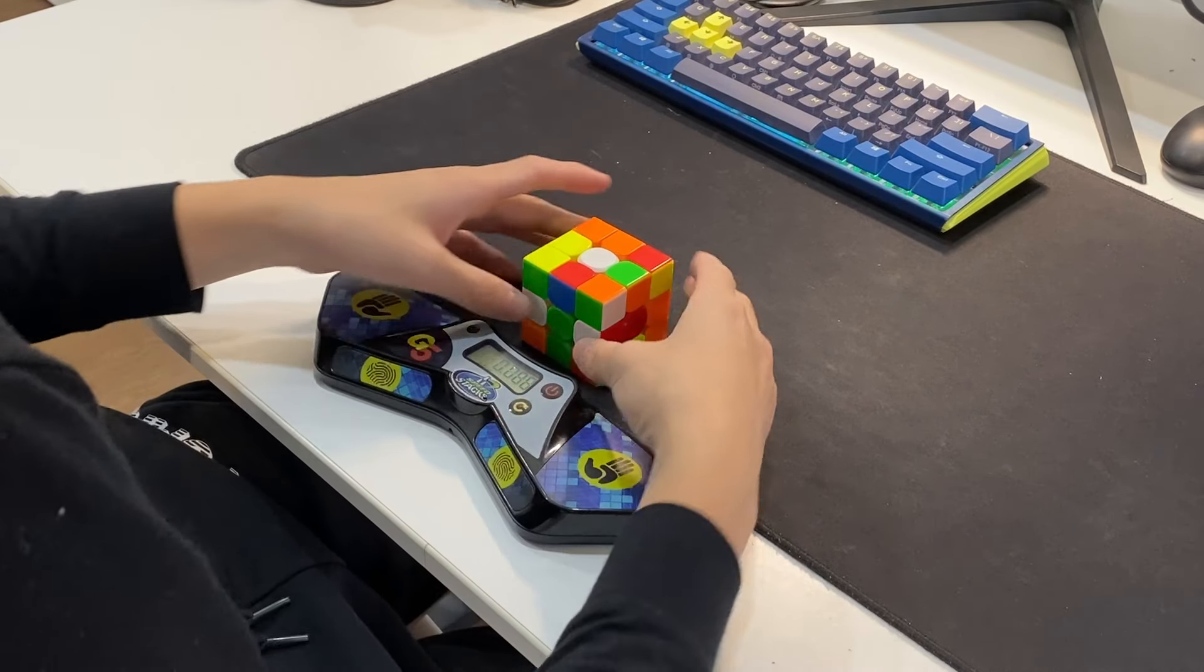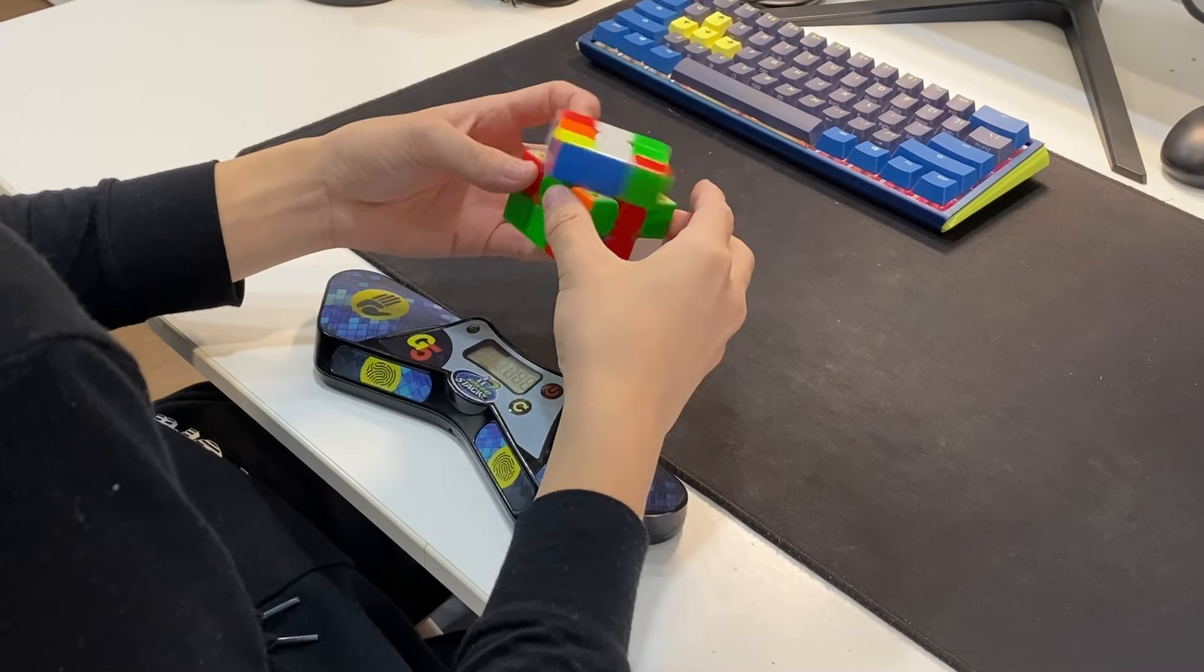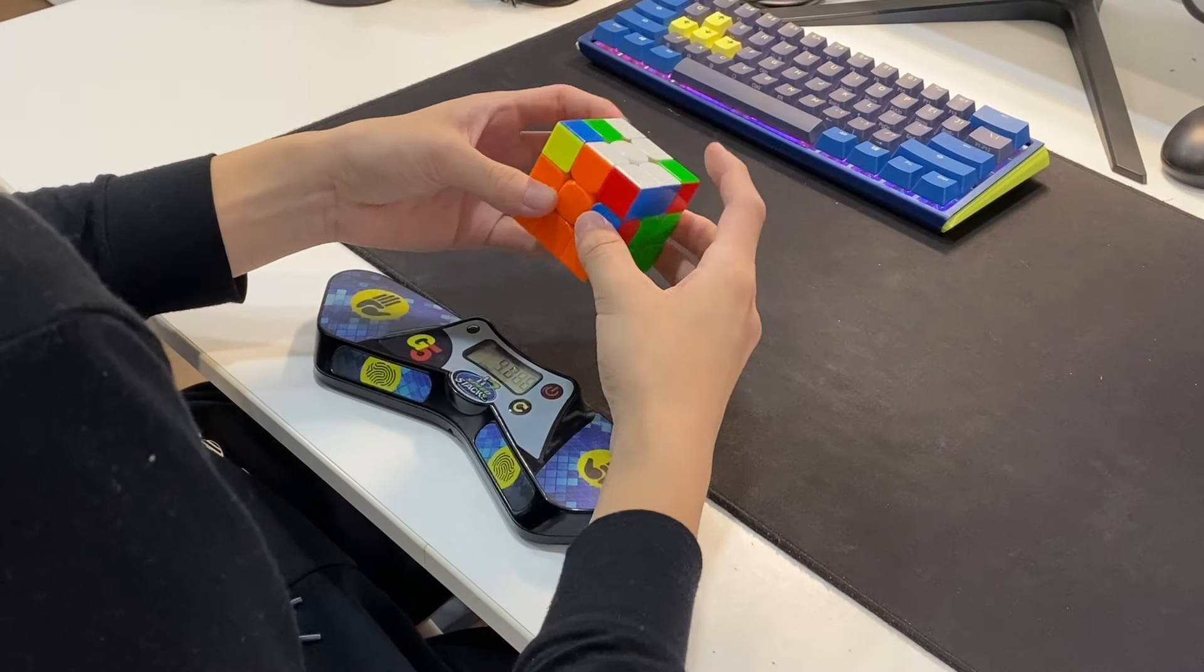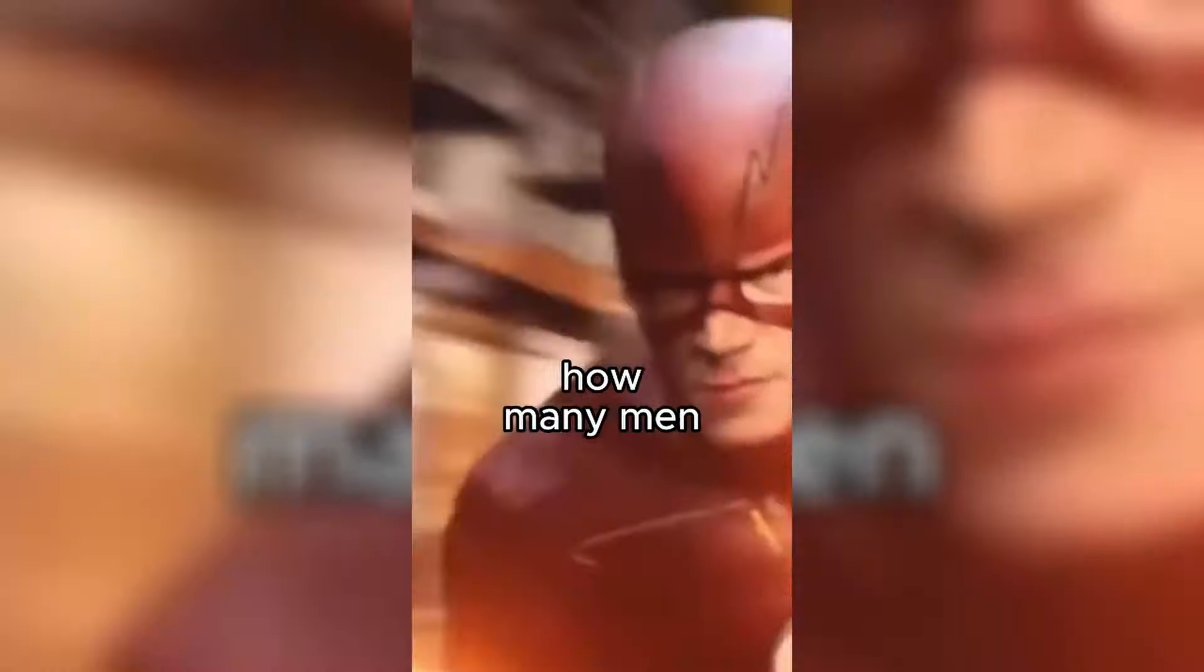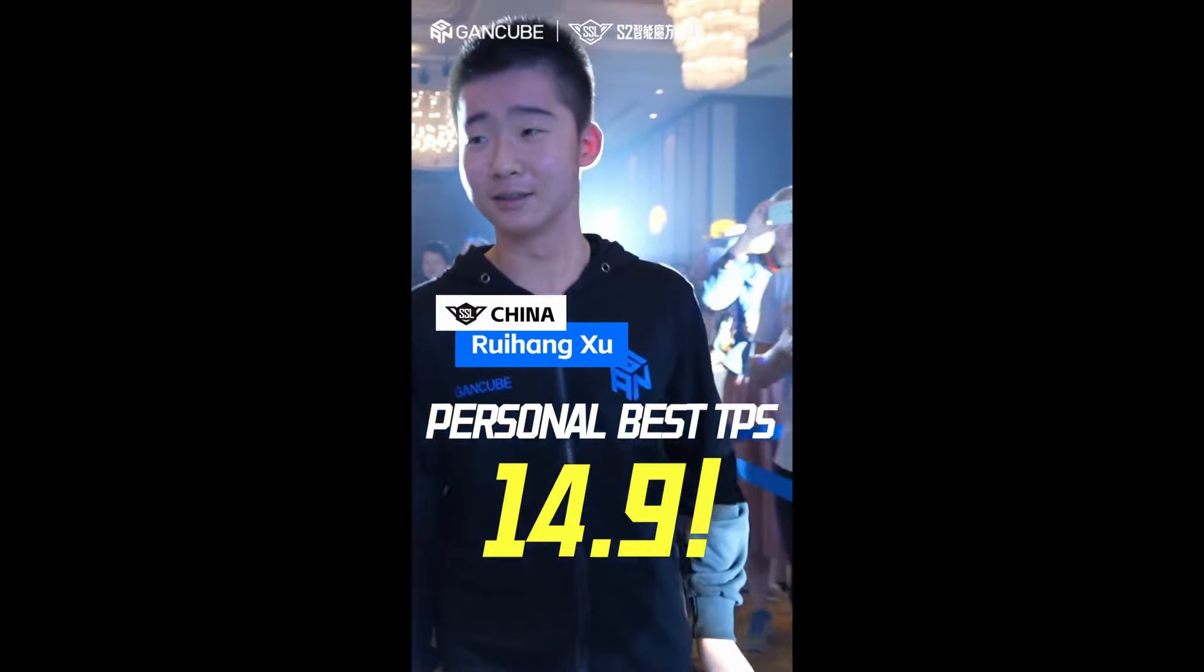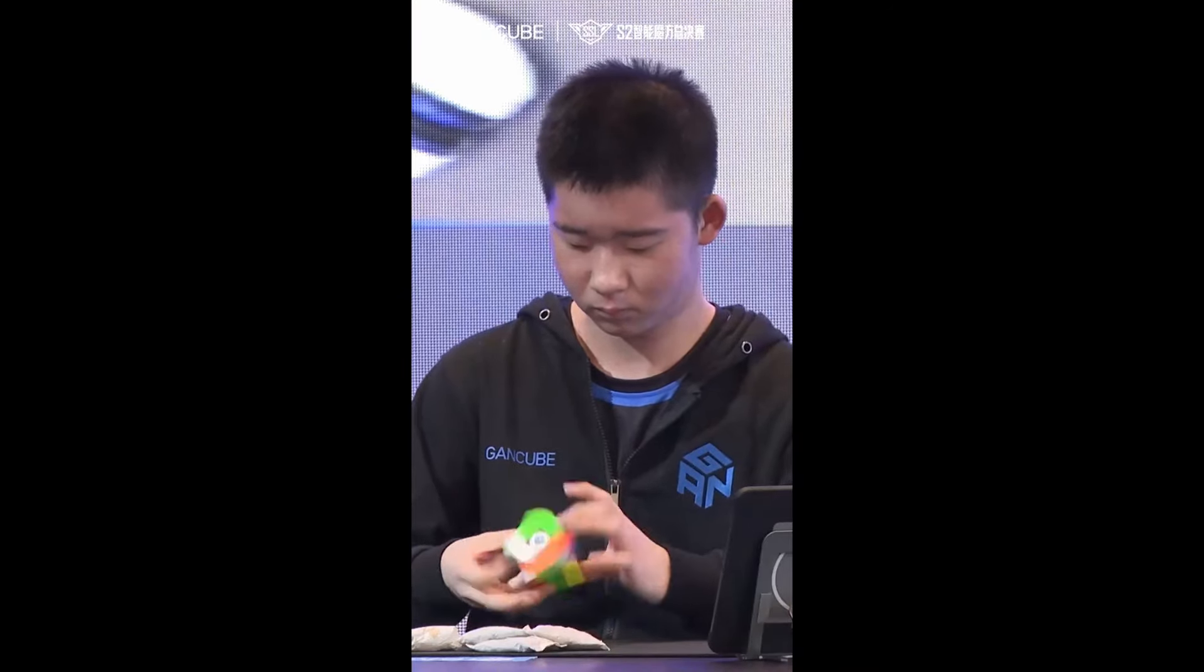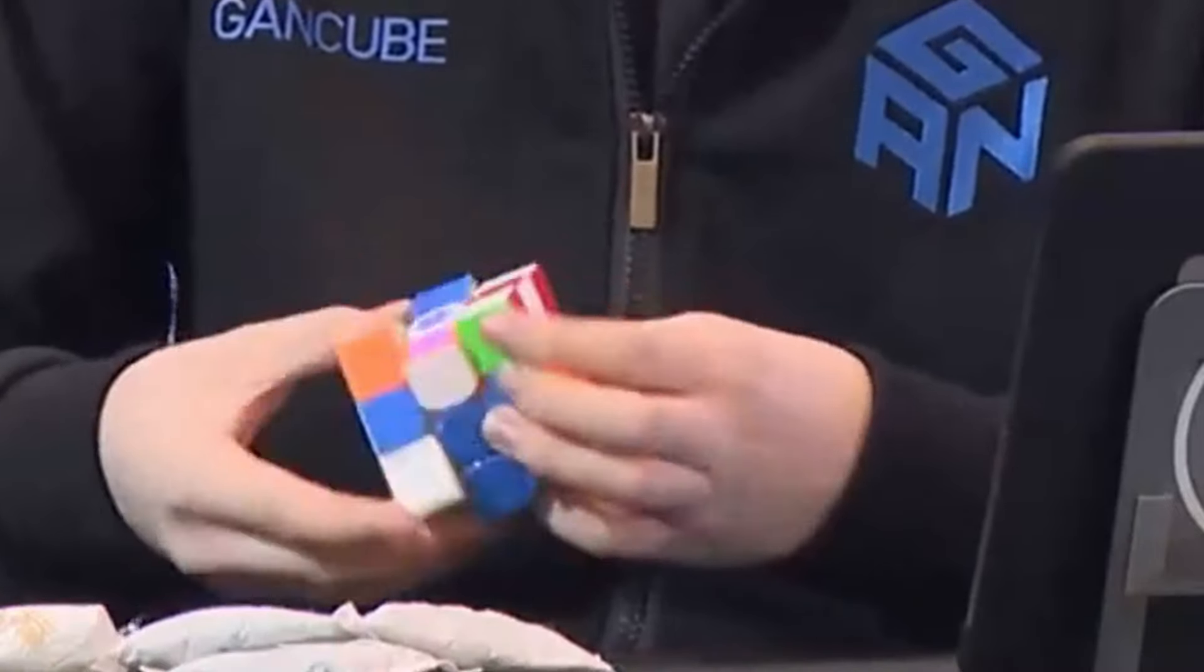With enough practice and very good look-ahead, top cubers like Ruihong and Max Park can move their hands faster than the Flash and turn at about 10 TPS, which is just completely crazy. And I'm pretty sure Ruihong got like a 14 TPS solve or something. Like, Jesus, look at that thing. Leave some girls for the rest of us.